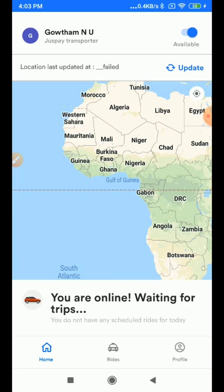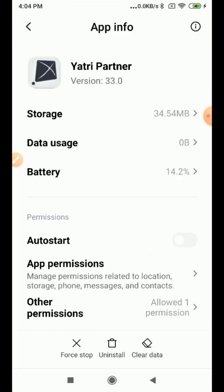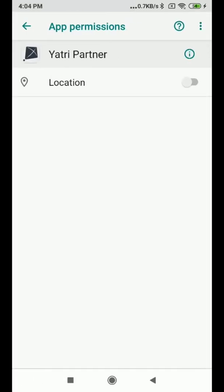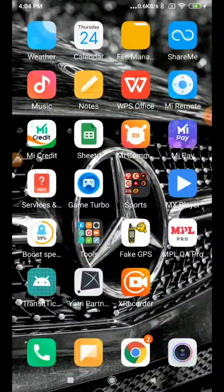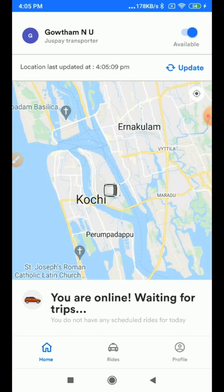Now you can see the application is not fetching your location because you didn't give access for location. Since the app is not fetching your location, you will not get any ride requests. To fix this, long press on the application, click on App Info, go to App Permissions, turn on the location toggle, go back, and open the app. Now it takes your location correctly.